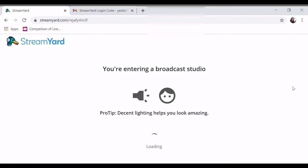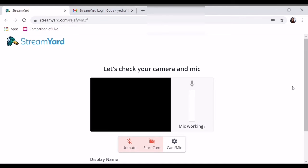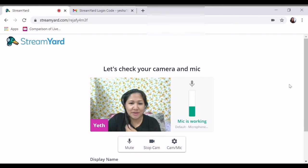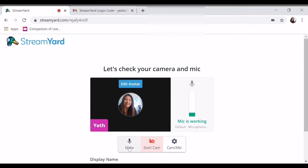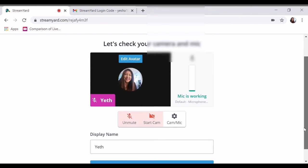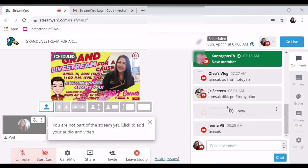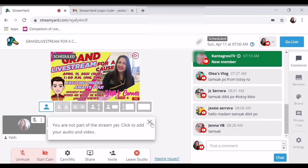So ipapakita ko lang kung anong pagkakaiba ng normal StreamYard sa upgraded StreamYard. Stop ka lang, para naririnig aw. Okay. So ito yung kanina — ba't ako napunta dito? Okay.